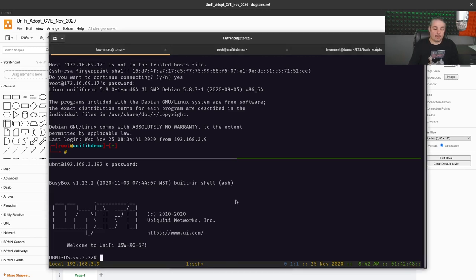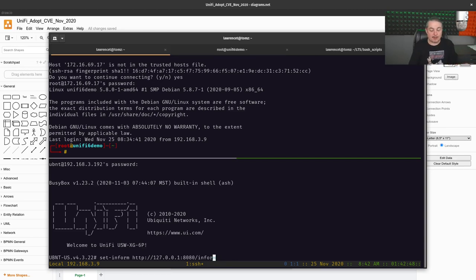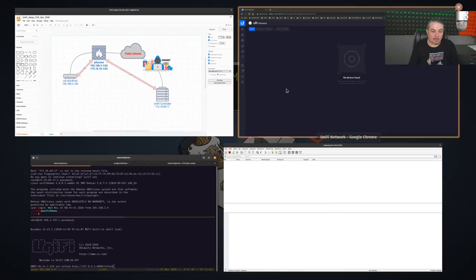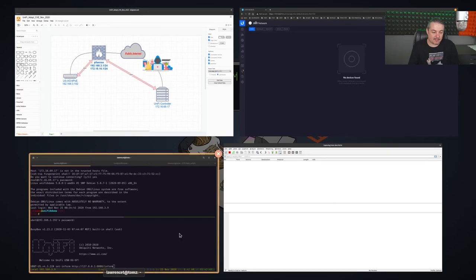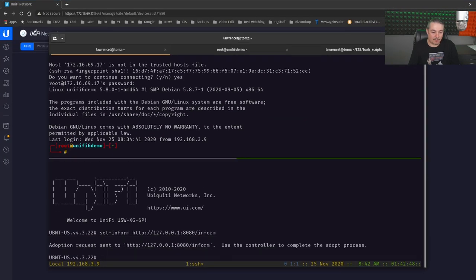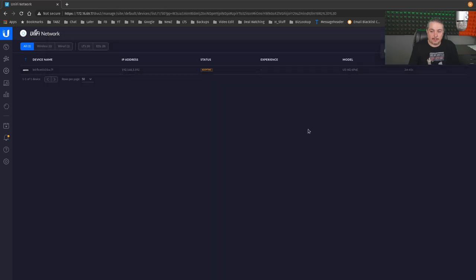And now we will do the set inform. Now instead of set inform, which before would have been the IP address of the controller, which is normal, or the fully qualified domain name depending on how you set it up, we're going local host because we've wrapped port 80. We've tunneled it, and now we're going to do set inform over here. Now before I do that, you see here's the controller just waiting for something to happen. We've got actually no devices in there. We're going to go ahead and set the inform. Use the controller to complete the process. There we go. Pending adoption.